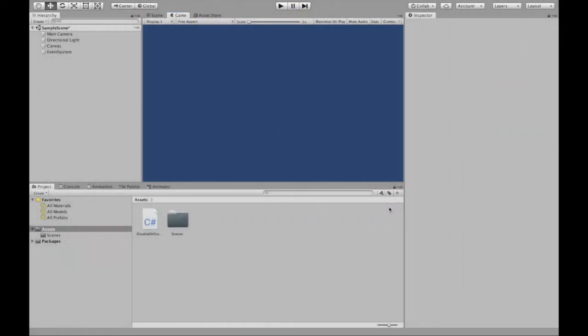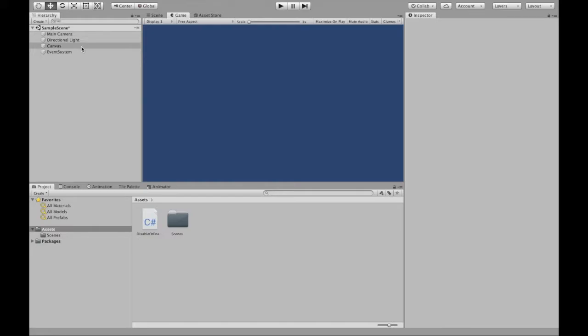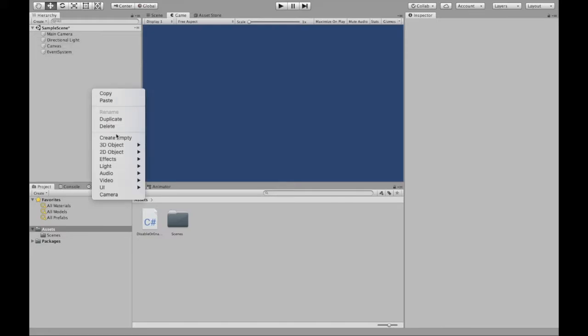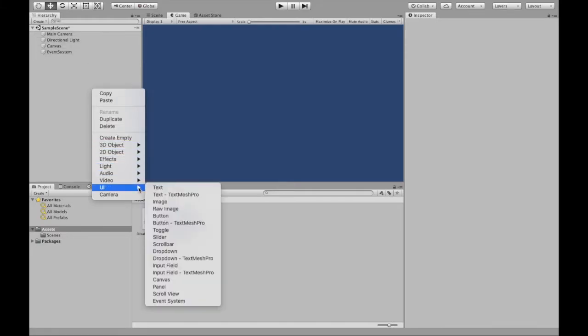To start off, we need to create our button and the object we want to be disabled or enabled. If you haven't already, make sure to create a canvas. You can do that by right-clicking, going down to UI, selecting canvas.